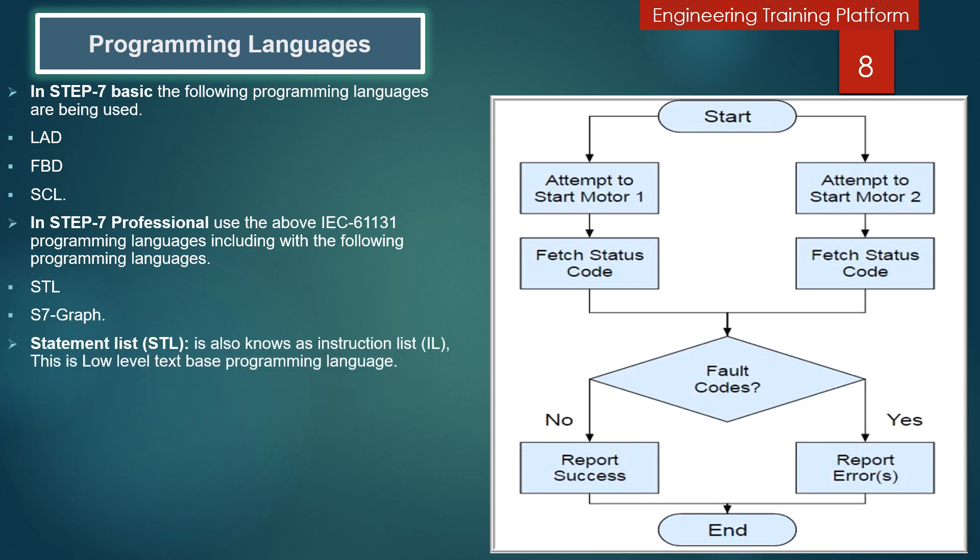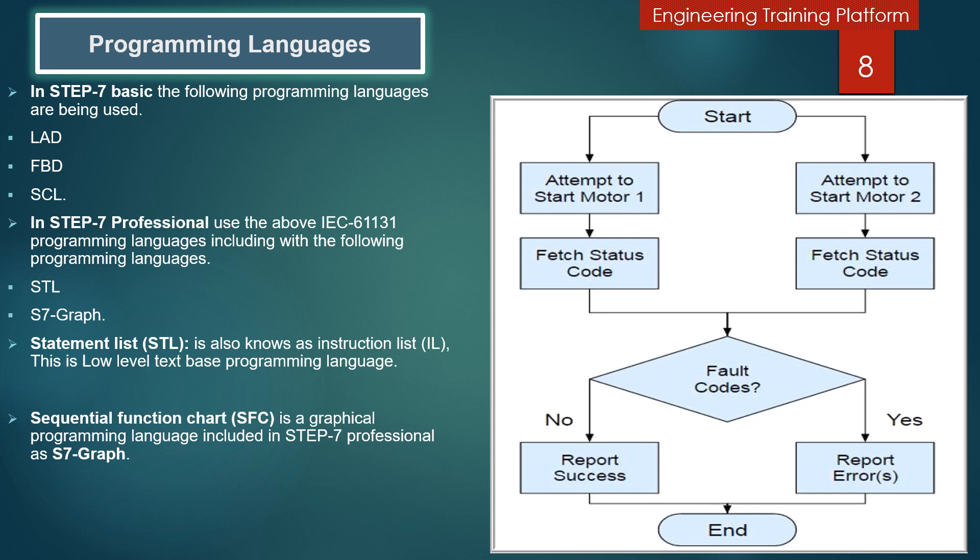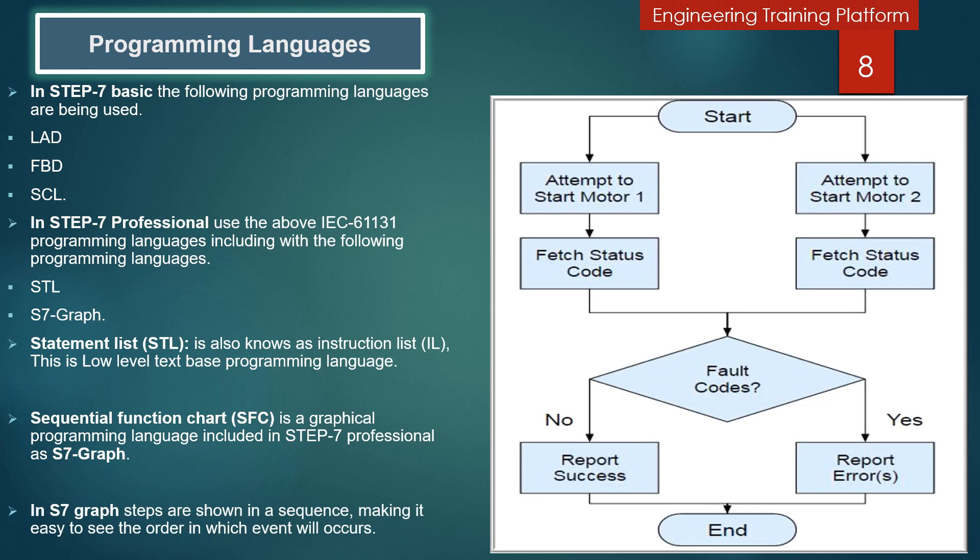Statement list, also known as instruction list, is a low-level text-based programming language. Sequential function chart is a graphical programming language included in Step 7 Professional as S7 Graph. In S7 Graph, steps are shown in a sequence, making it easy to see the order in which events will occur.